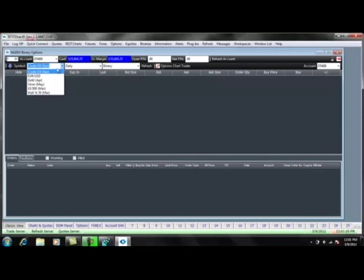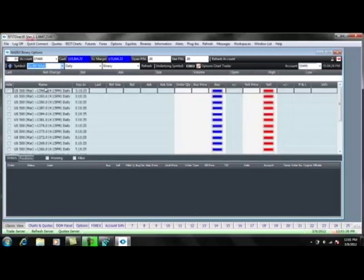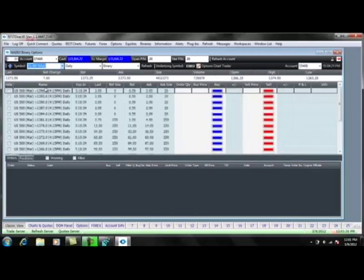In this example, we will look at the E-Mini S&P. Once we have selected this, you will see the next line down will show the current quote for the underlying future.